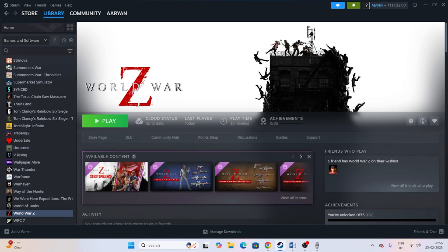Hey everyone, welcome back to another video. In this video I'm going to talk about how to fix World War Z Aftermath issues including crashing, not launching, freezing, stuttering, lagging, low FPS drop, stuck on loading screen, and many more issues.